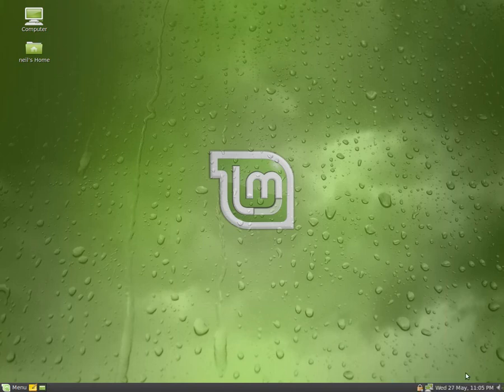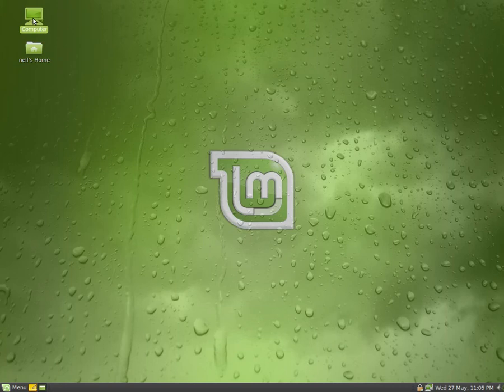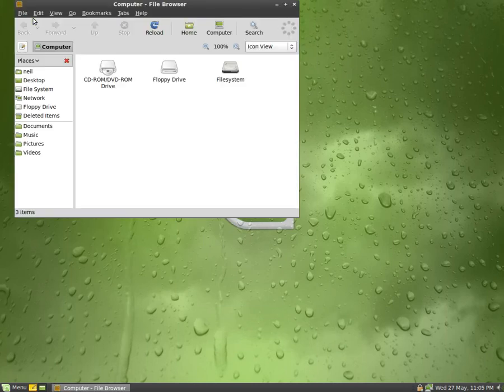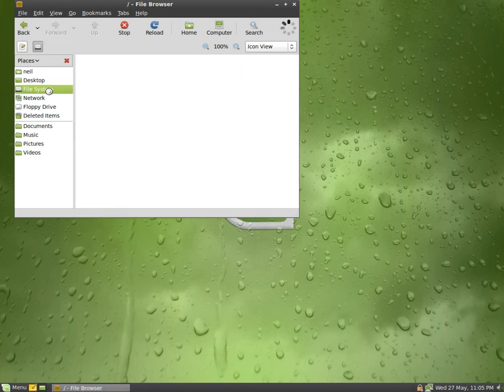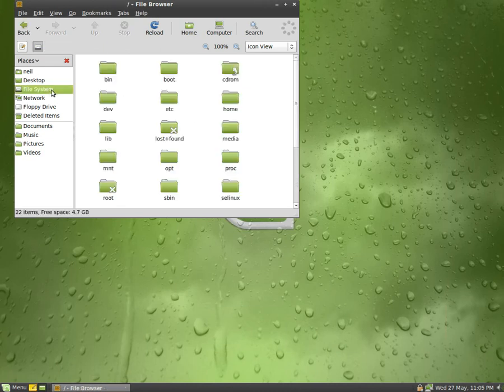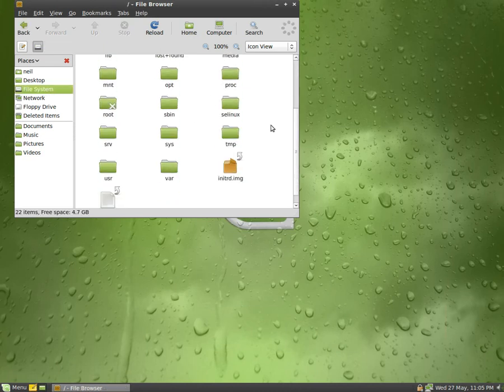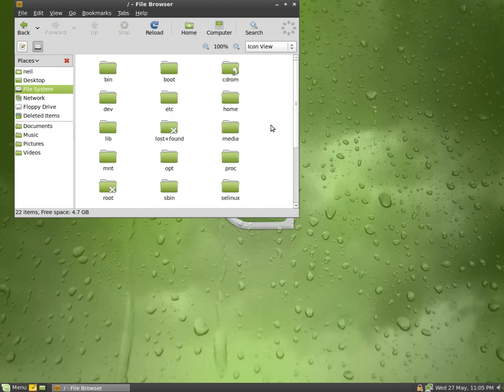You can see why - it's really easy to use and everything is installed for you, well most of it anyway. As you can see I'm moving through the file browser, it's all there. I'm going to open up the file system, very Ubuntu-like but a bit green.